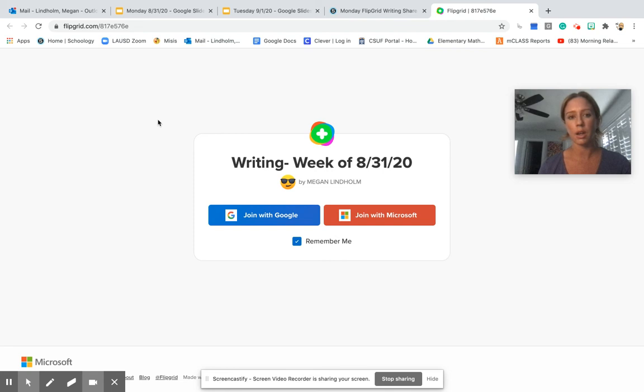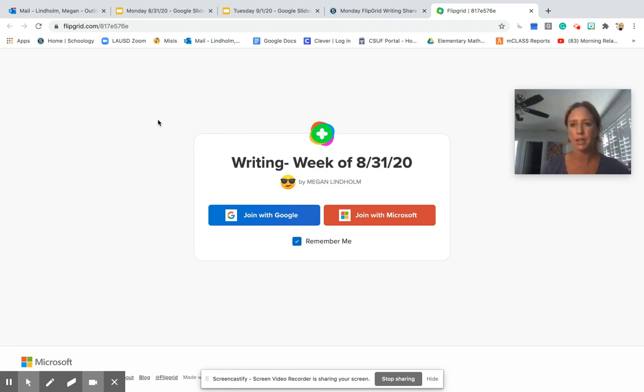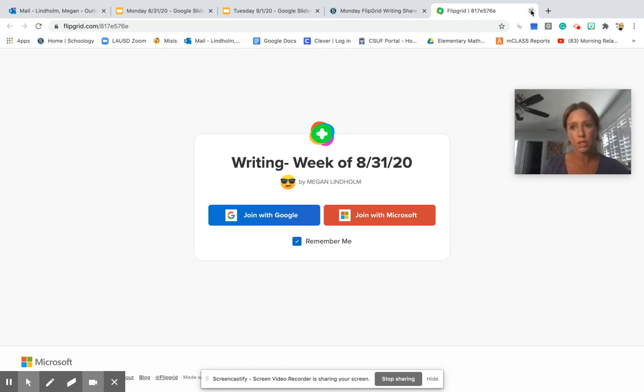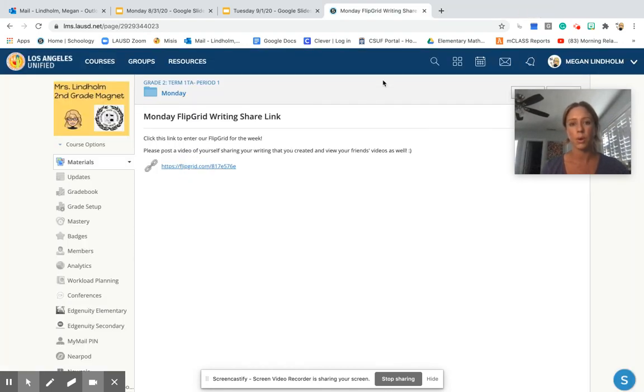But if you are not, I can do a tutorial on that as well. This week is basically just practice. So if something happens and you don't get to the Flipgrid video, or you have problems accessing, don't worry. The kids aren't going to lose points or anything for this week.